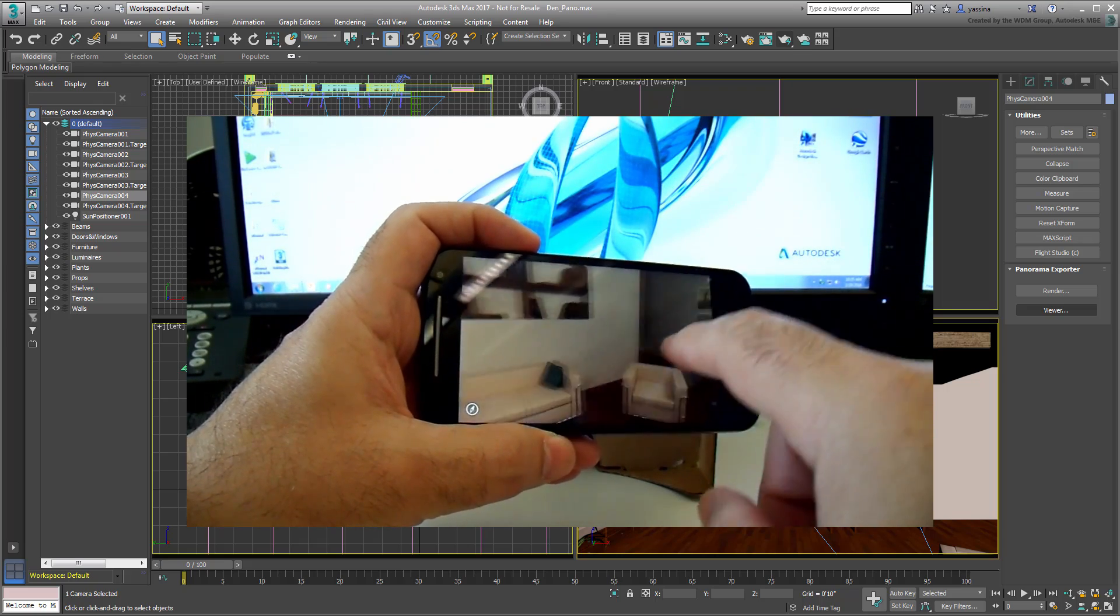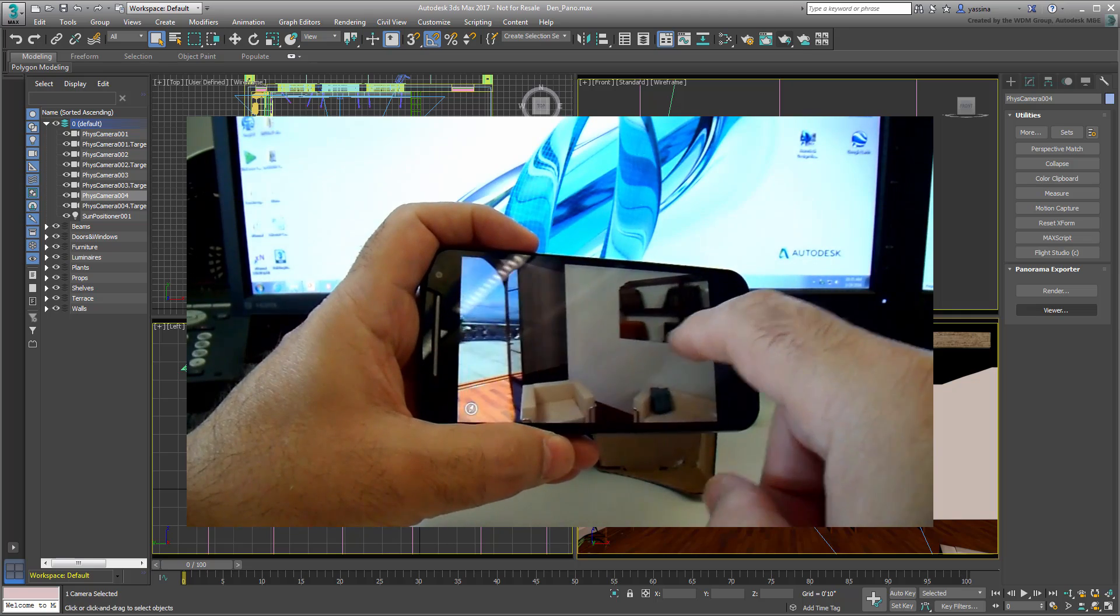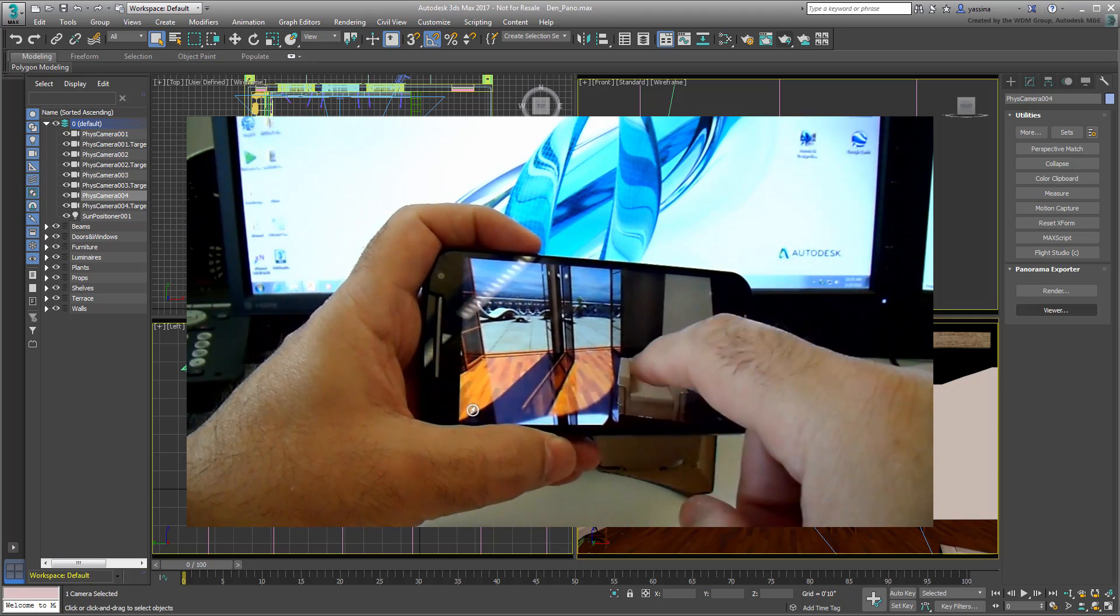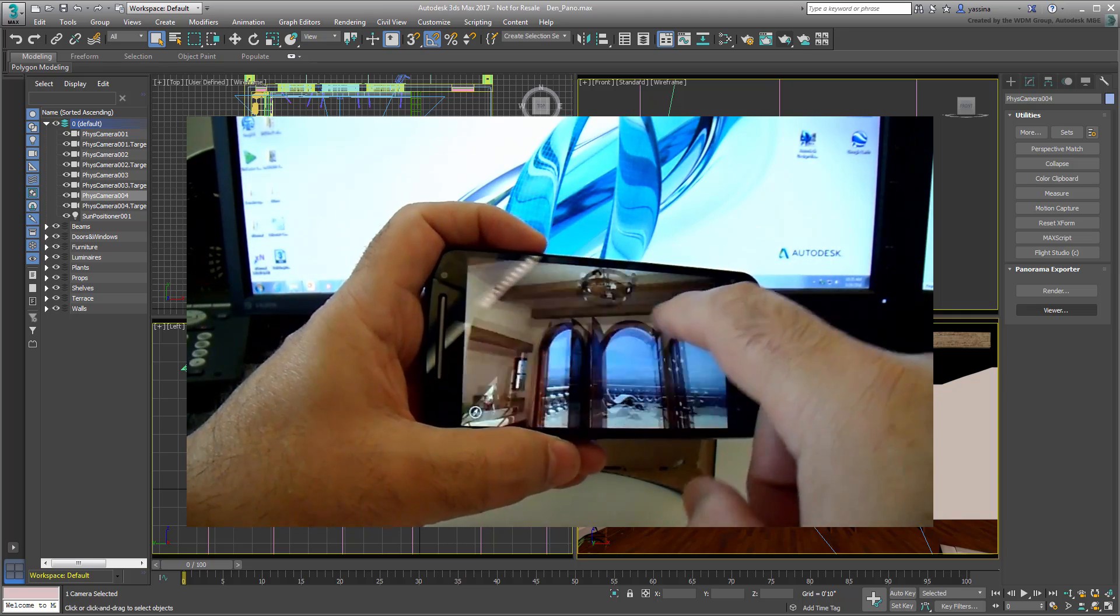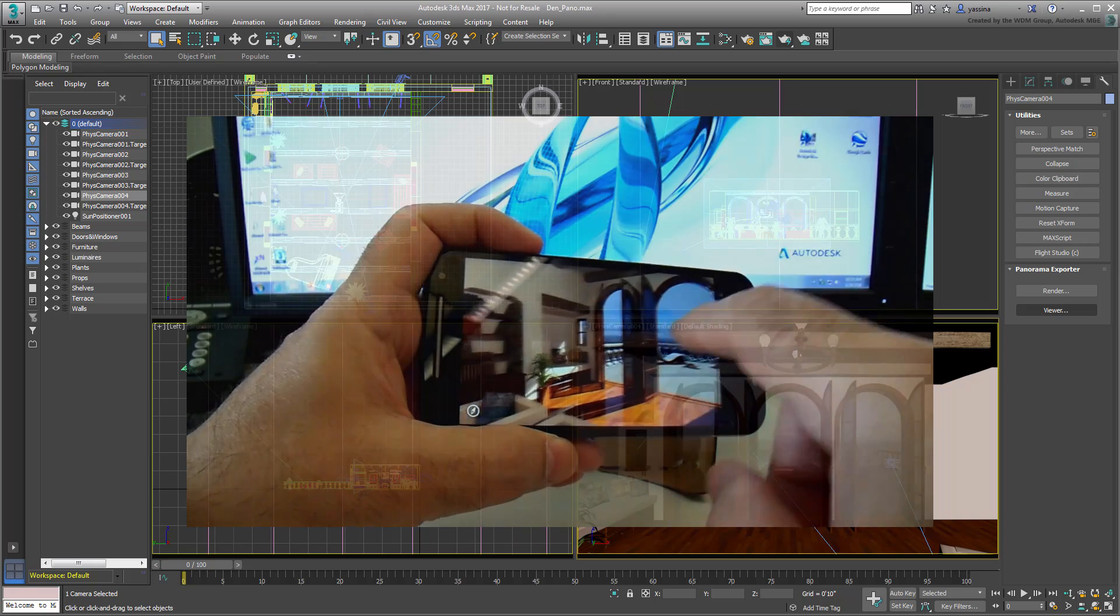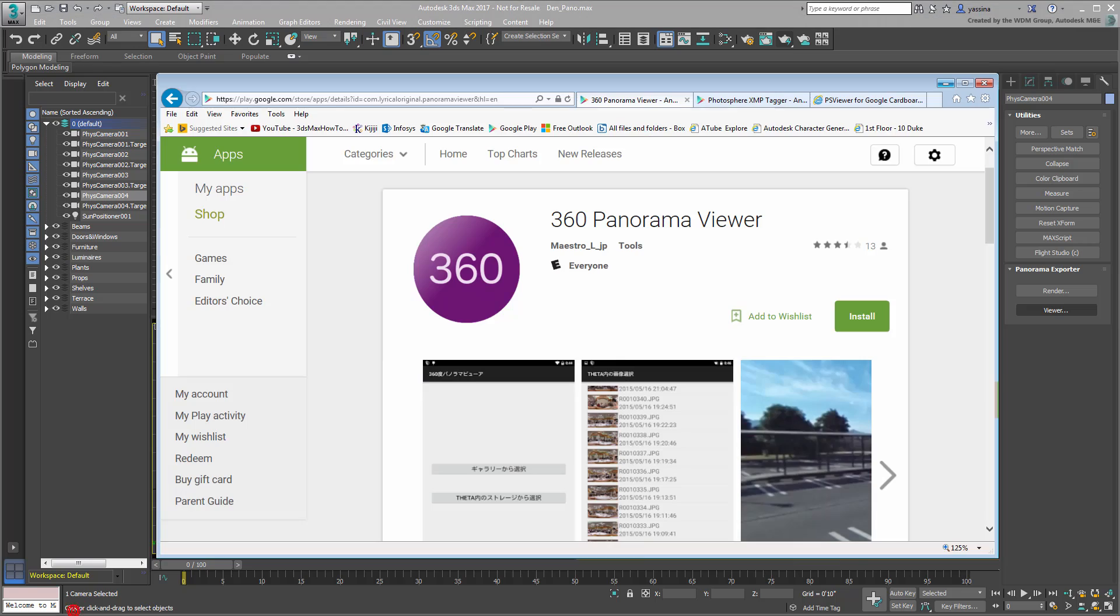This can be done with practically any phone on the market today, and there are many viewer apps to that effect. The one I found useful, non-intrusive and easy to use is called 360 Panorama Viewer by Maestro L.JP.